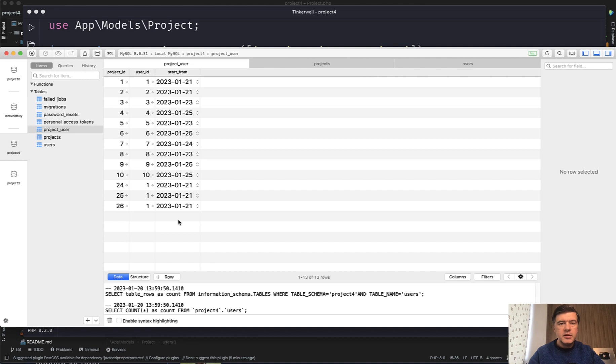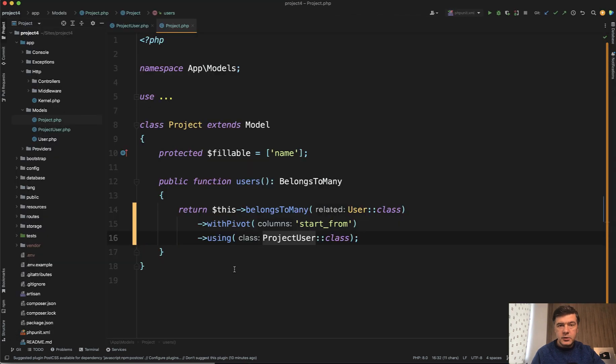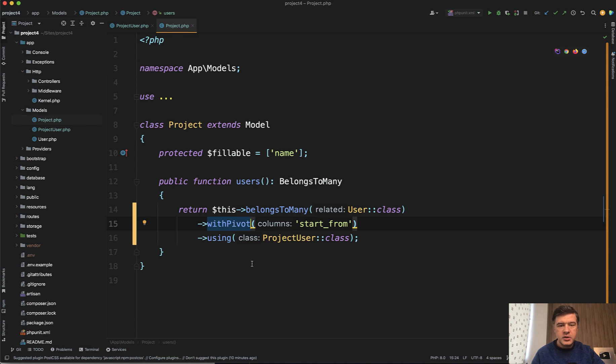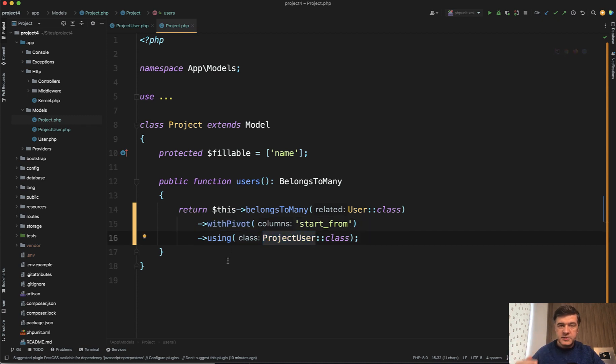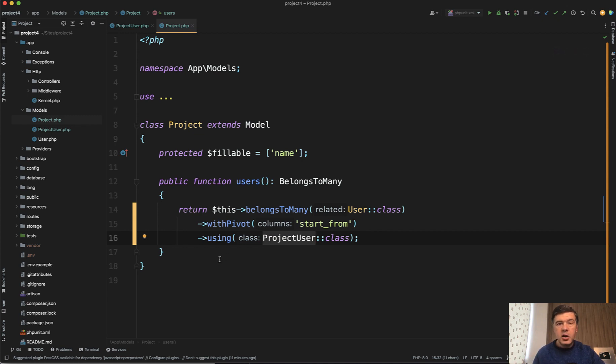Although in the database I've run it a few times and all the times that date format is correct. Now how does it look in the code? So this is the model project with belongs to many relationship function. Did you know that you can generate a pivot model specific model for pivot tables? It is not required by default but if you do want to have some customizations on pivot model fields like in this case accessors and mutators.